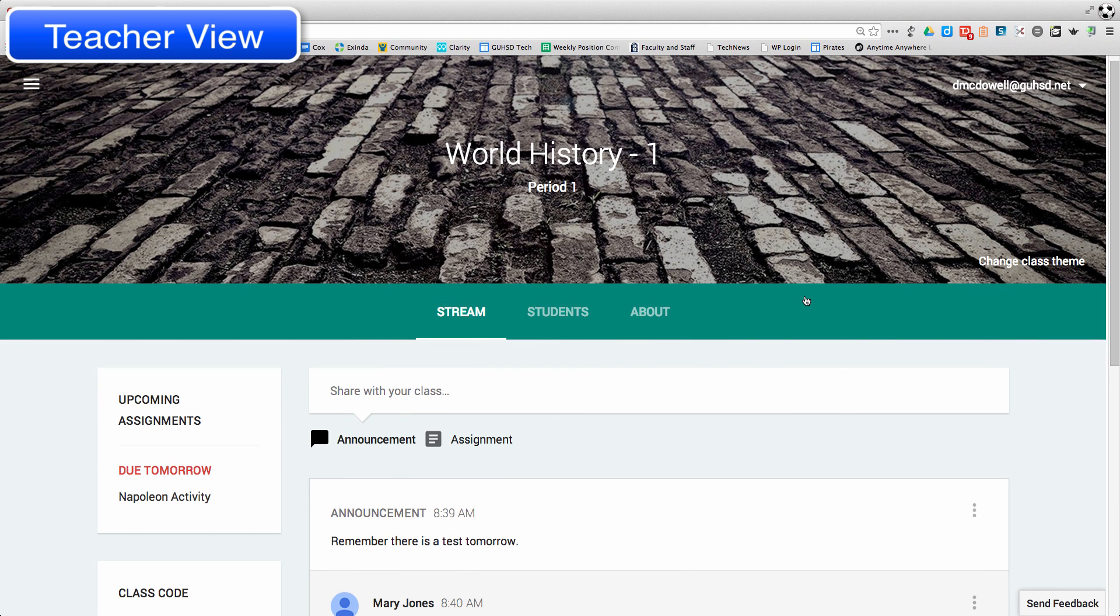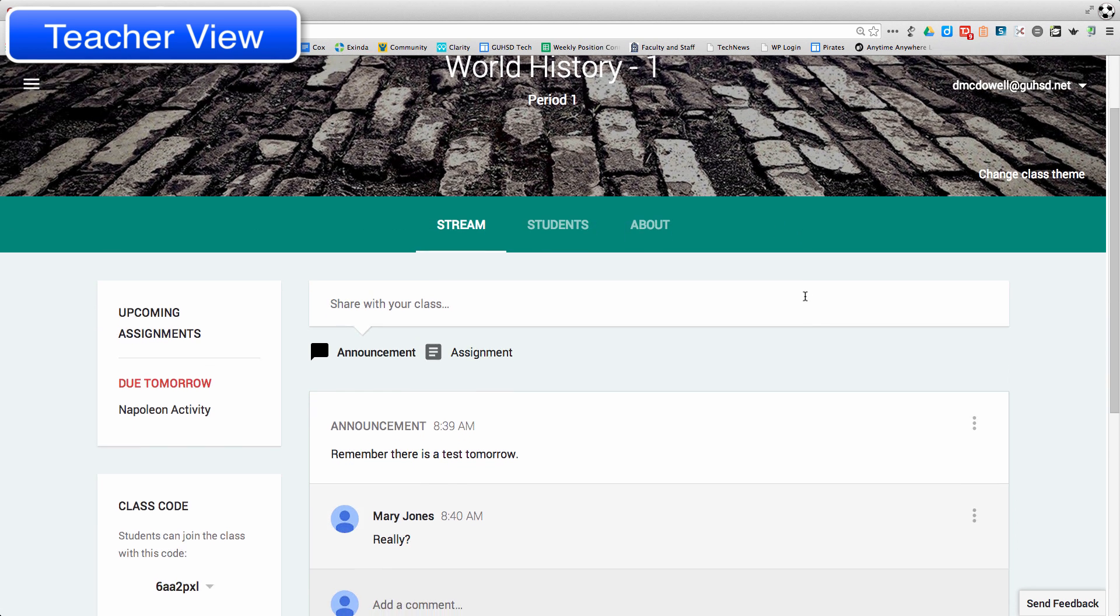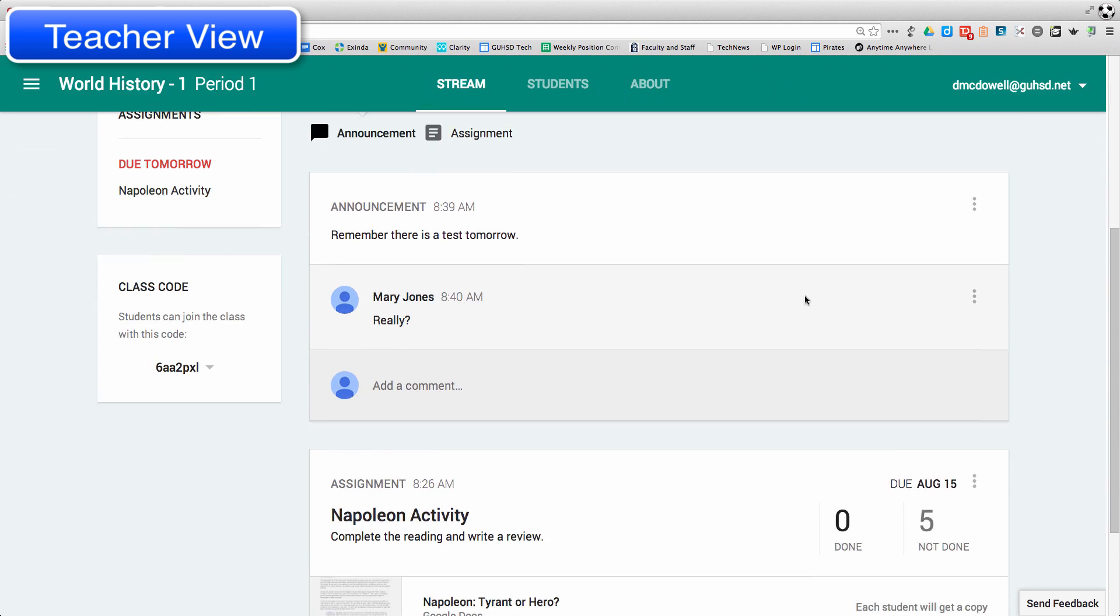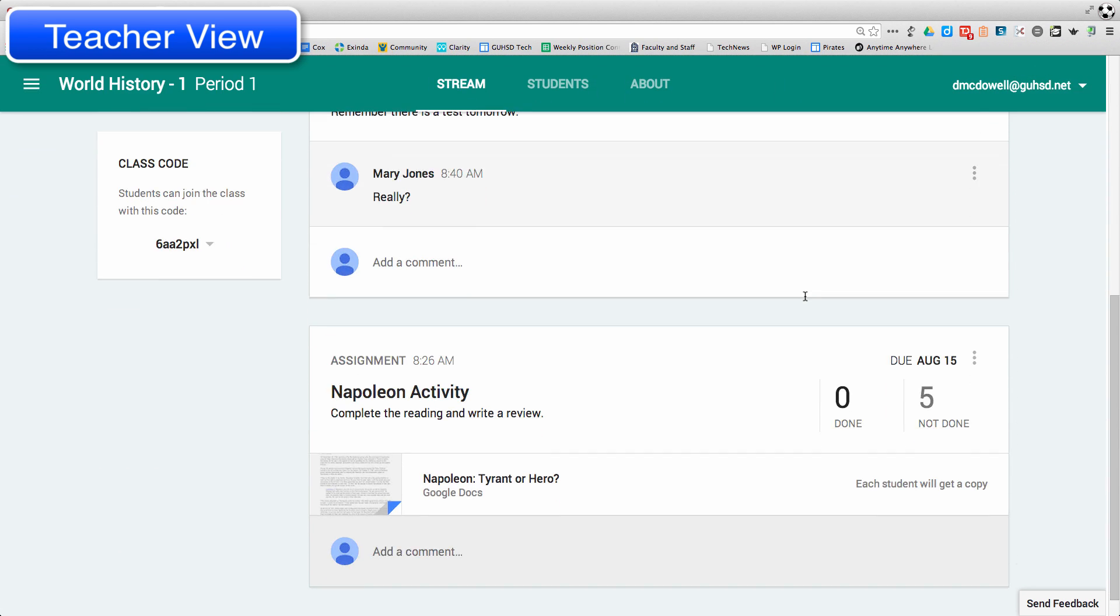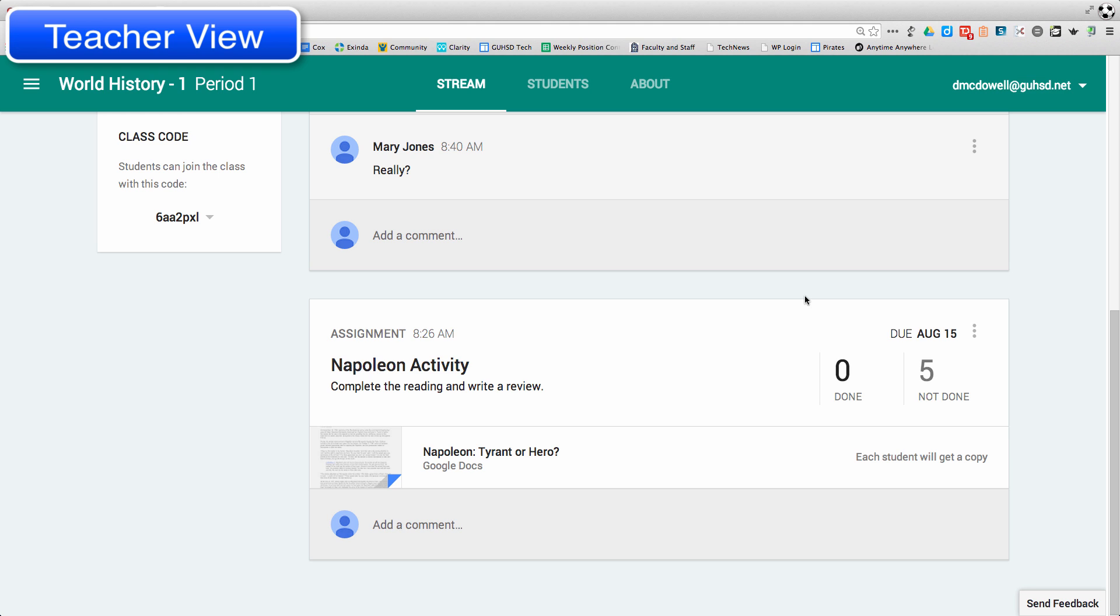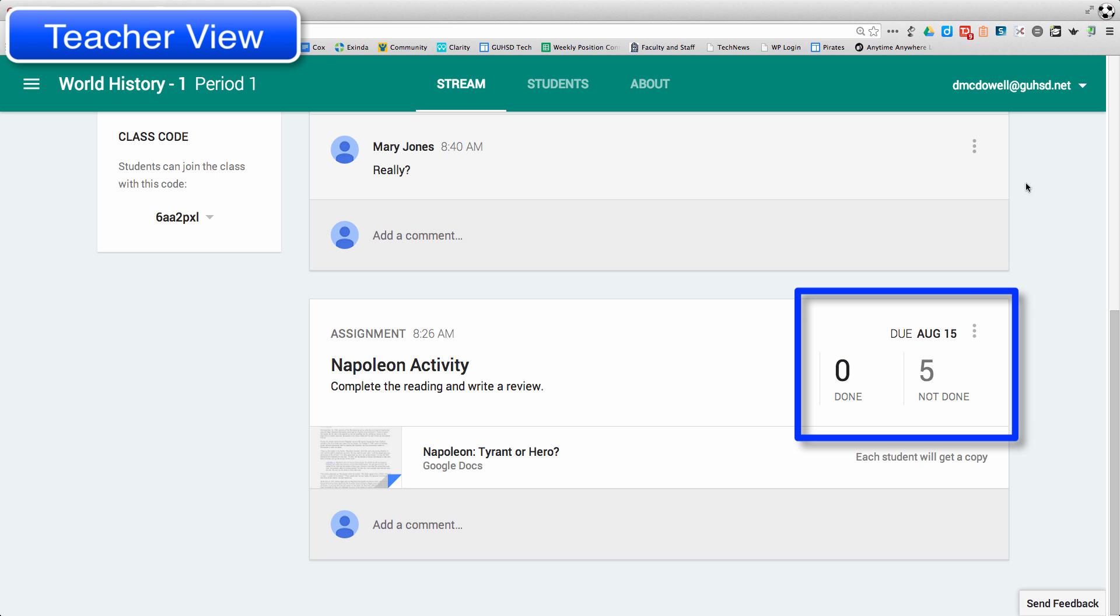This screencast is going to cover students submitting their assignments and then teachers giving feedback and returning them. So on the stream, I'm in the teacher view. We have the number of students who are done and not done, so right now none of them are done because I haven't done it.